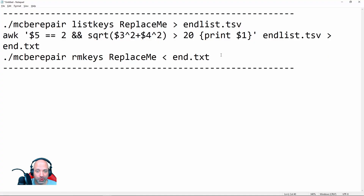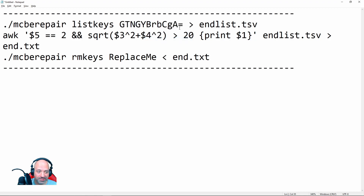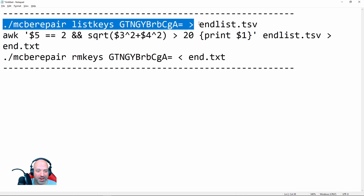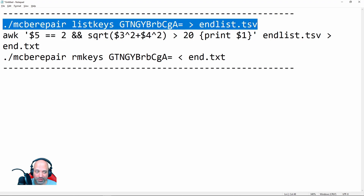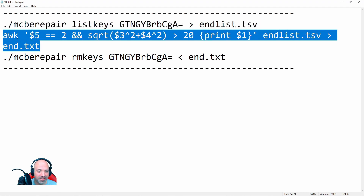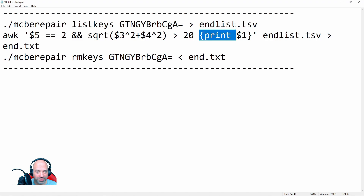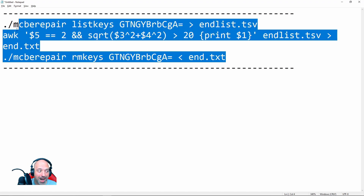Here's the script for trimming the End. There are two places that say 'replace me' — highlight each and paste your folder name over them. Here's what it does: MCBE Repair by Rufus Atticus first builds a list of everything in your world, then takes everything End-related and puts it in a file — but only if it is more than 20 chunks out from 0,0. You can modify that number if you want it larger or smaller; 20 worked well on our multiplayer server. The final step deletes everything in that list.